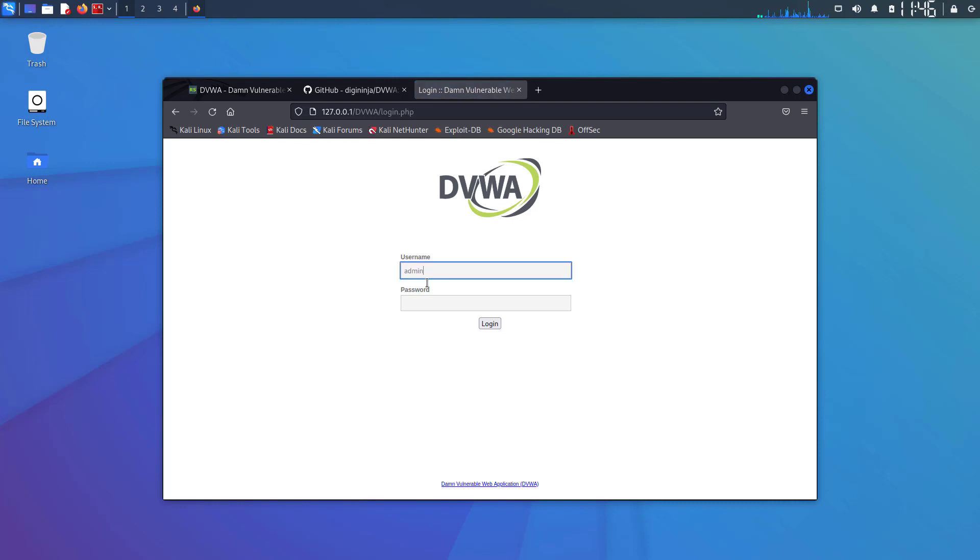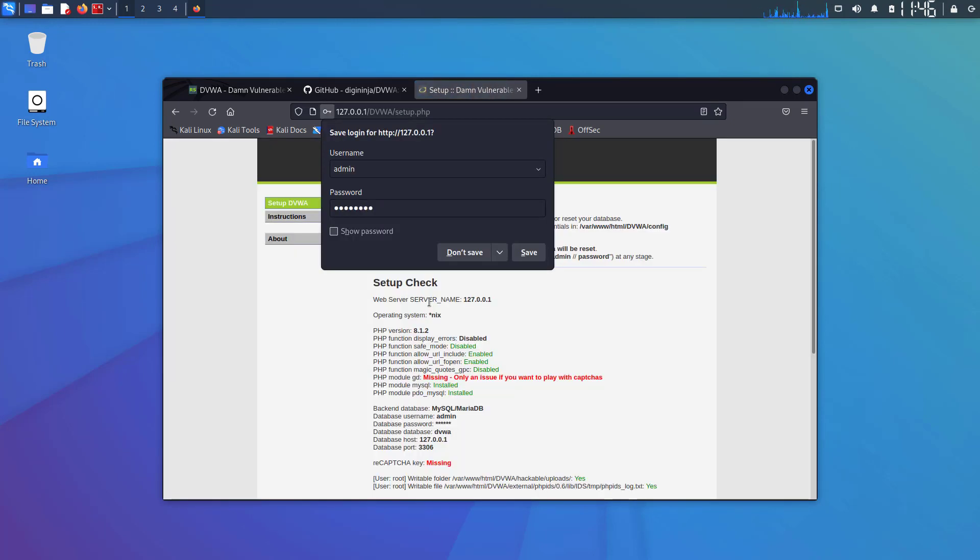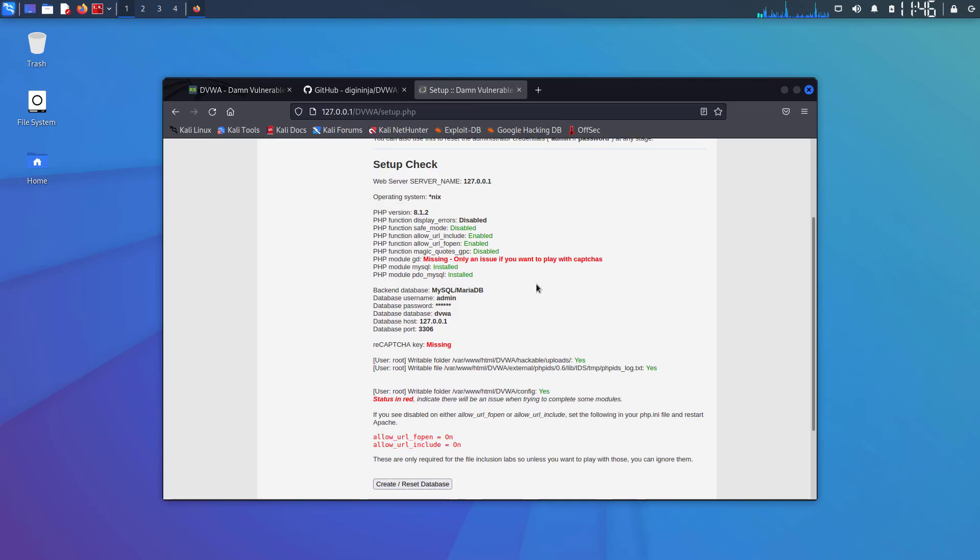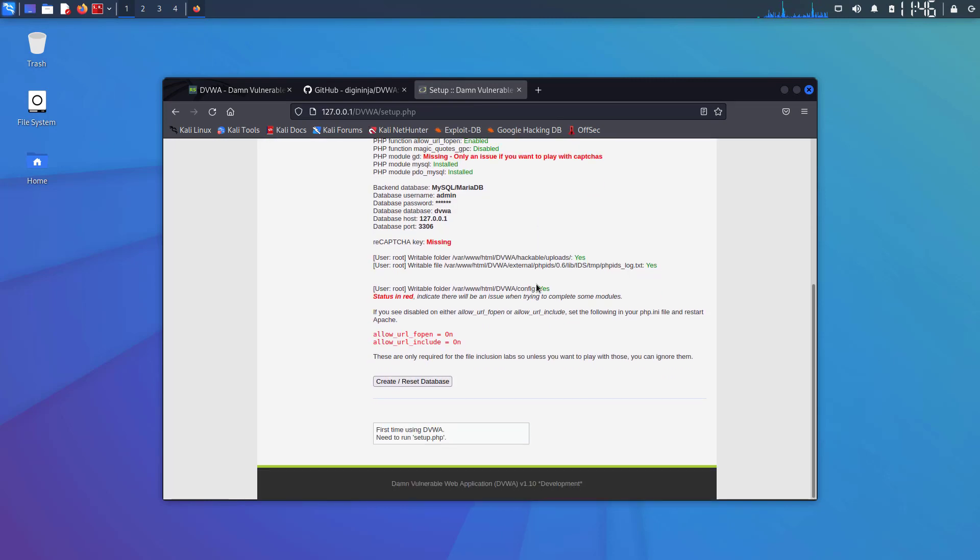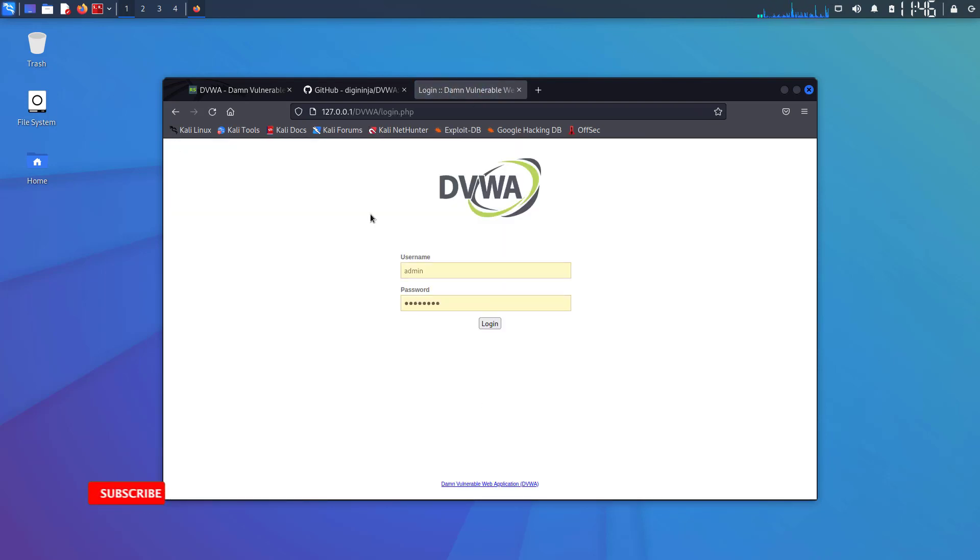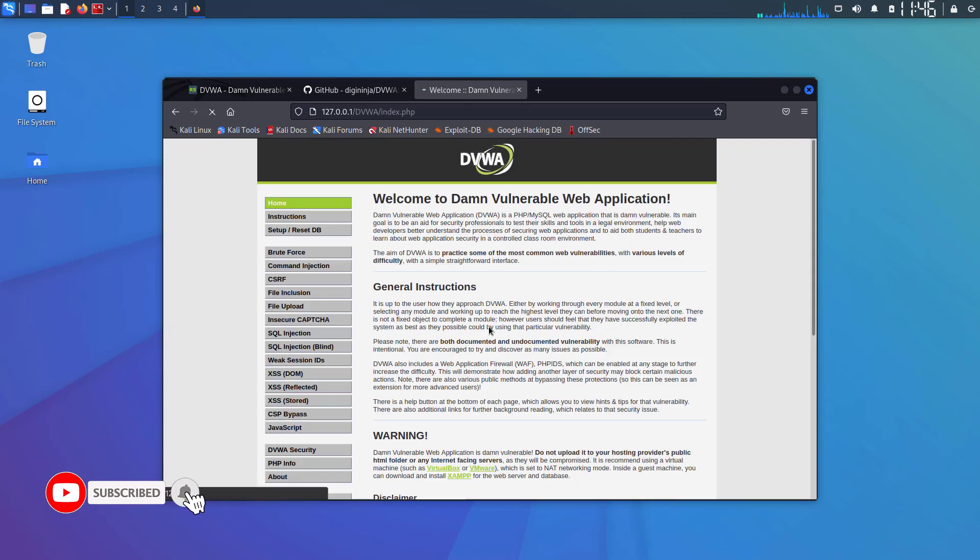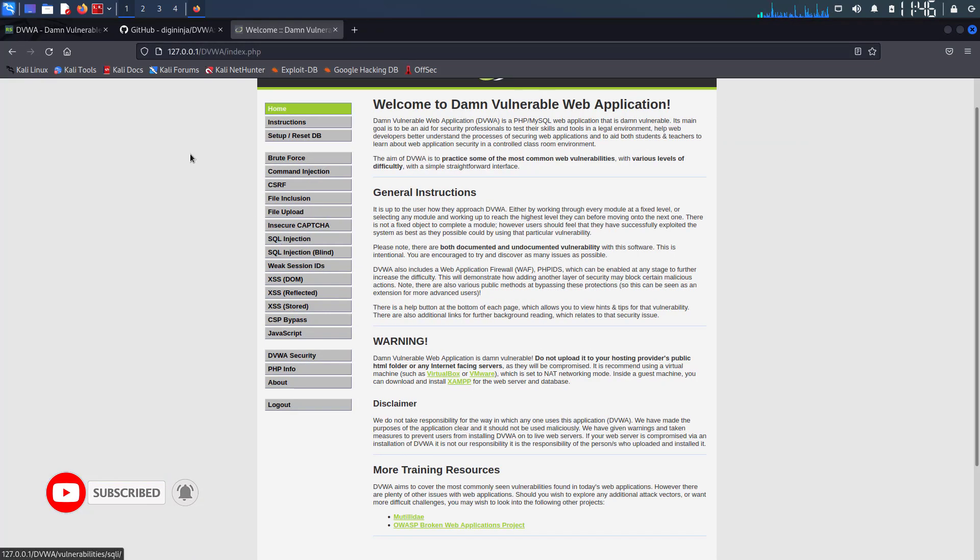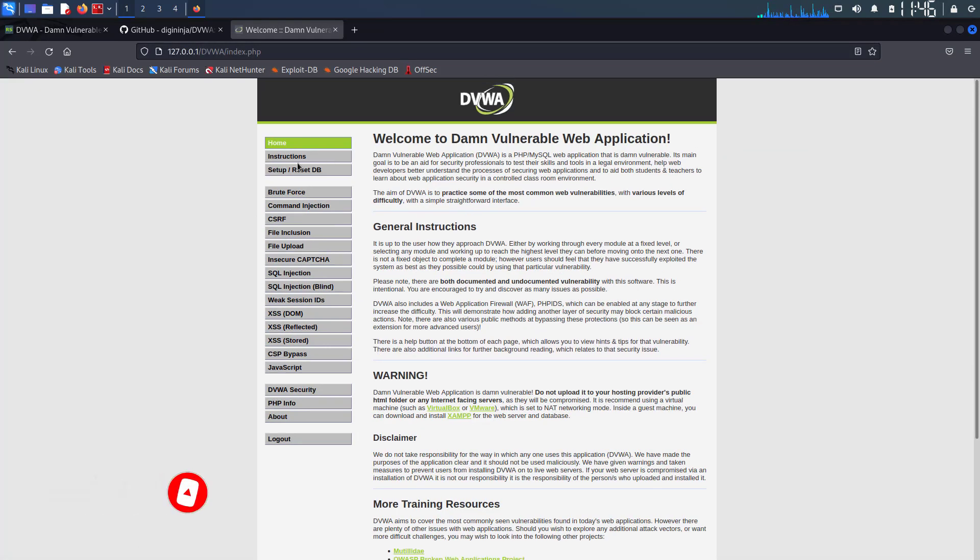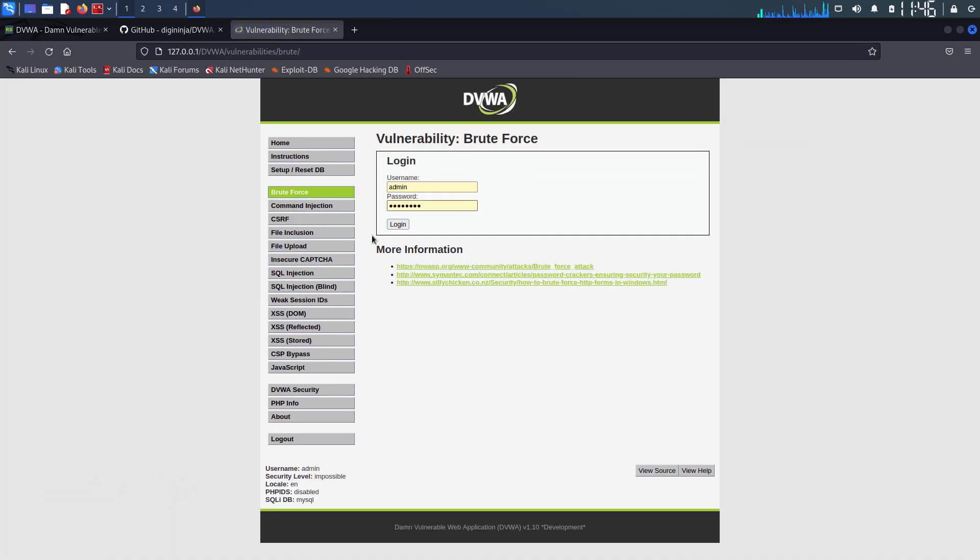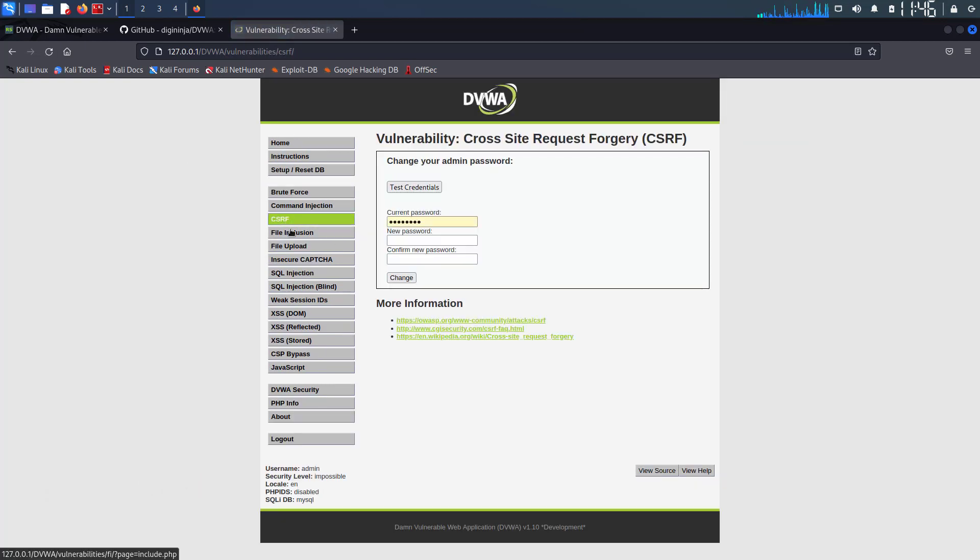Now here enter the username as admin and password is password. The first time you will get this screen: database setup. Here scroll it down and click on create/reset database. Now log in again with the same username and password. Now you can easily use the DVWA in your Kali Linux.